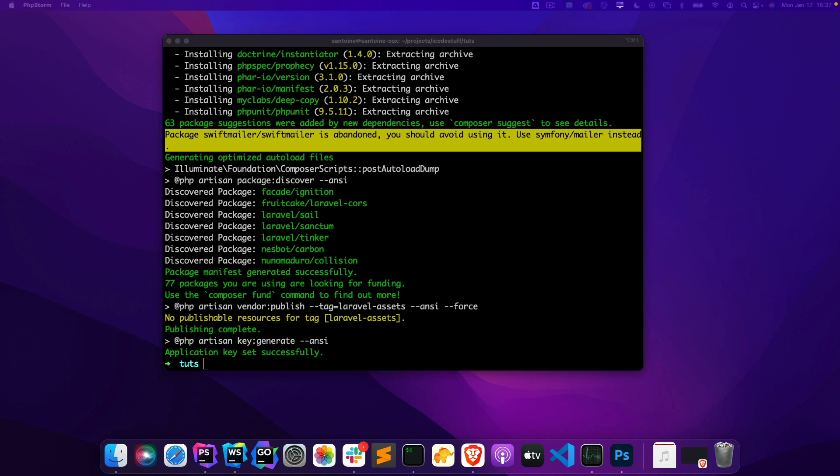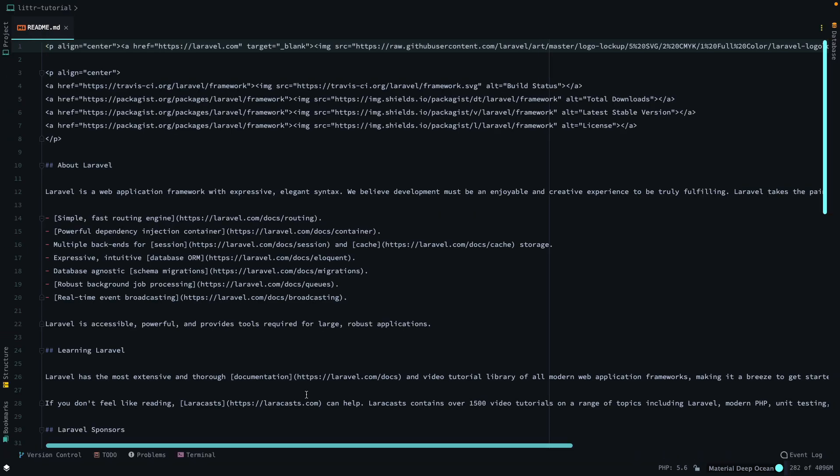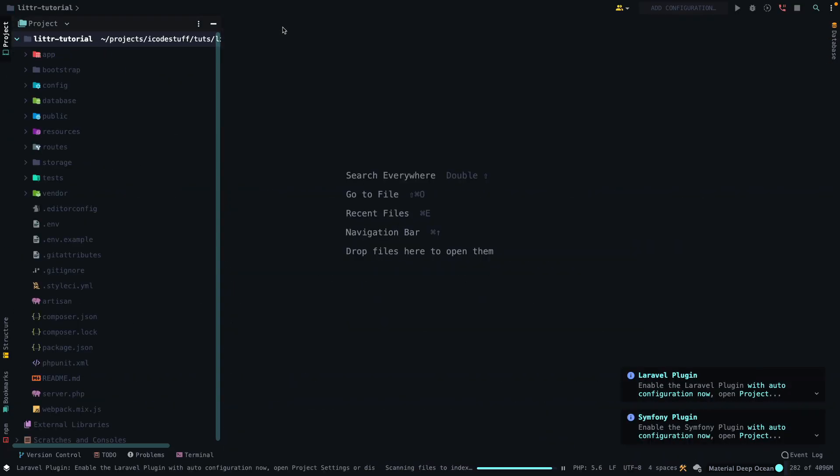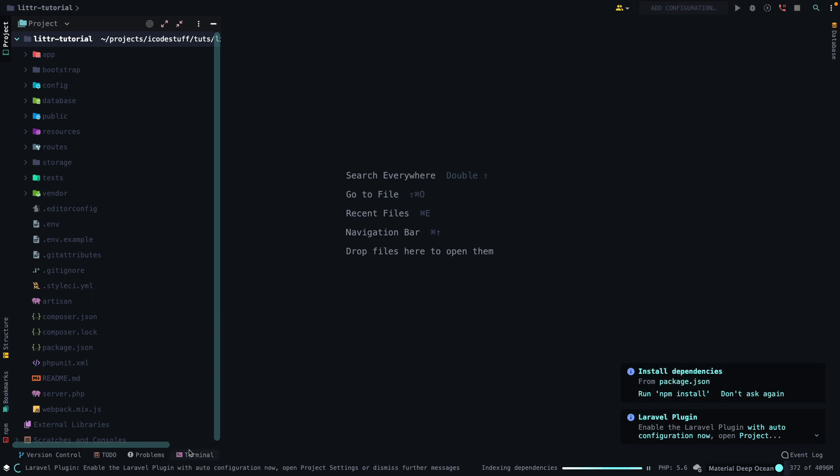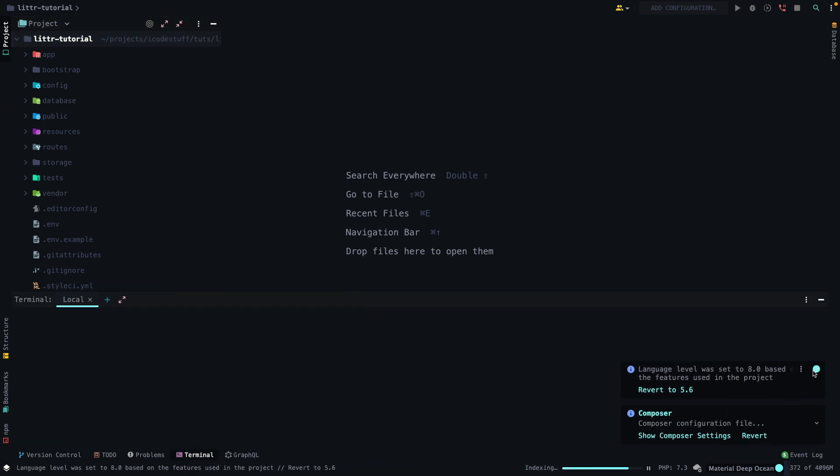So the next thing we can do is open up PHPStorm. I don't know why it's being slow. I'll close this for now. All right, cool. So now that we have PHPStorm open, what we can do is open up our terminal from here so it's going to be more convenient for us.